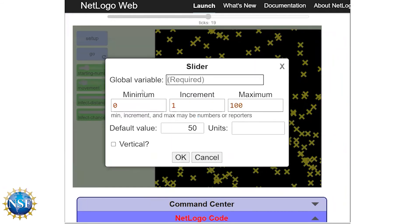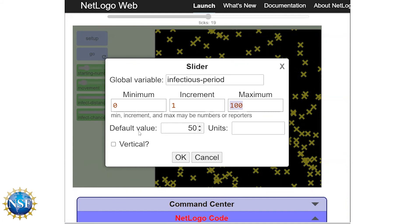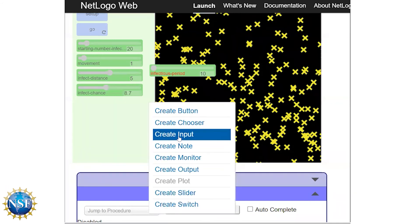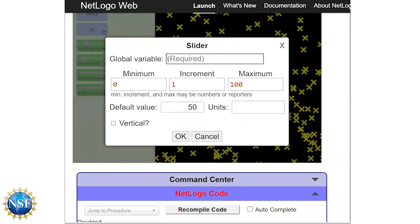Now we head to the user interface to set up our last two sliders: one for infectious-period and one for waning-immunity. For the infectious-period slider, make sure the name in the global variable box matches exactly what appears in the code. We'll set it with a minimum of zero, an interval of one, and a maximum of 50. For waning-immunity, add it to the interface with minimum zero, interval one, and maximum 100. Now our code is complete — but we'll have to check for errors and make sure everything's working properly.